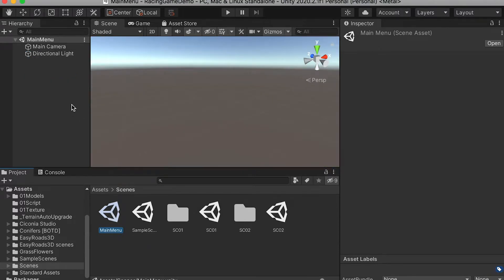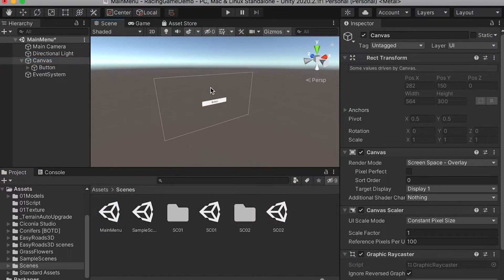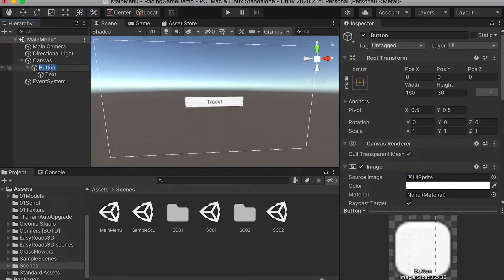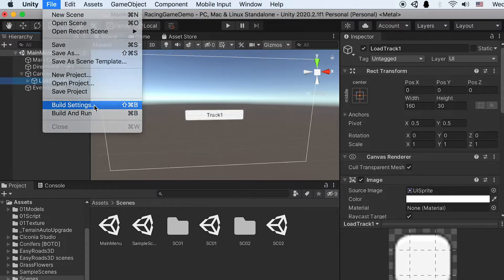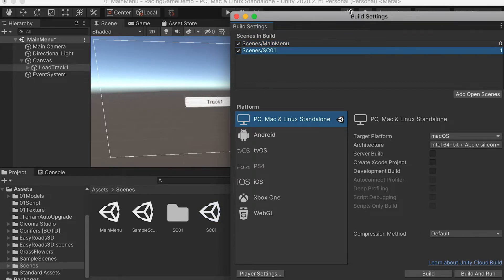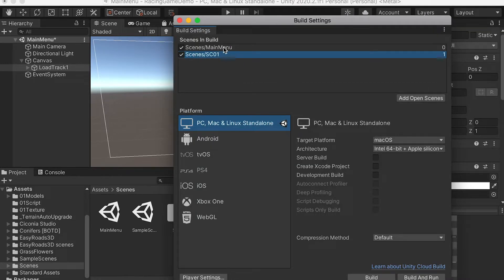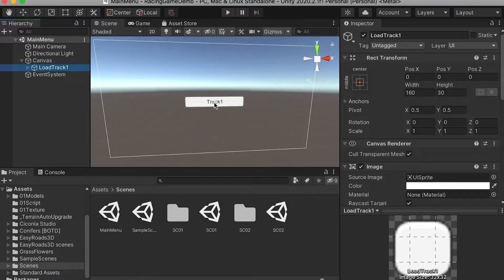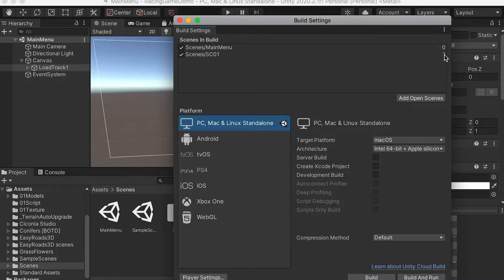Here we're going to create a UI button. For this button, go to its text and type in 'Track One'. So here we're going to create a menu that will be able to select the track. Then go to the build settings and make sure to drag in the main menu and then the first scene. Here are the index numbers — the main menu's index number will be zero because it's on top. So whenever we enter the game, it will load as the default scene. Here we're going to have a function: when you press the button for track one, you're going to load the scene with index number one.